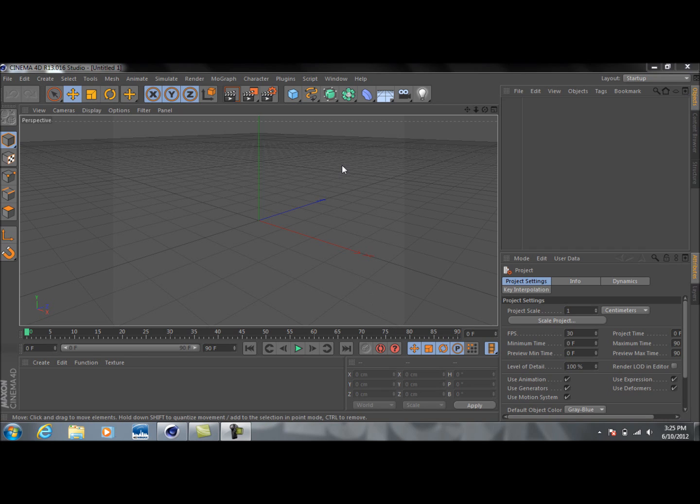All right, so not an animation this time, but just a realistic looking sphere. Now this will work with any object you choose. I just happen to use a sphere because I don't know, I just think it looks cool.